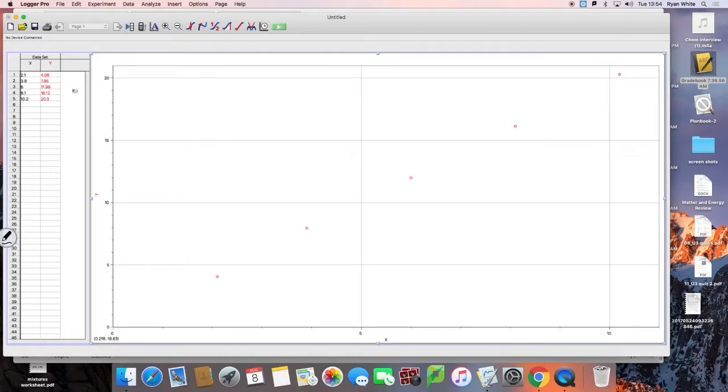I put some data in here. This is the data that I took from the density lab experiment.